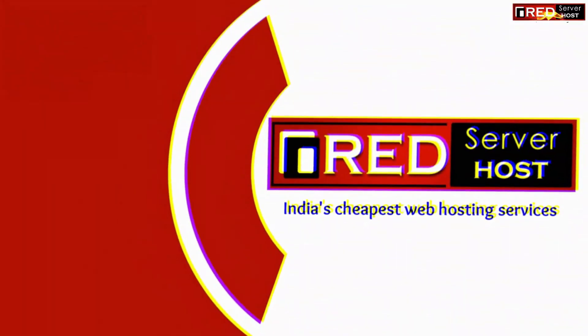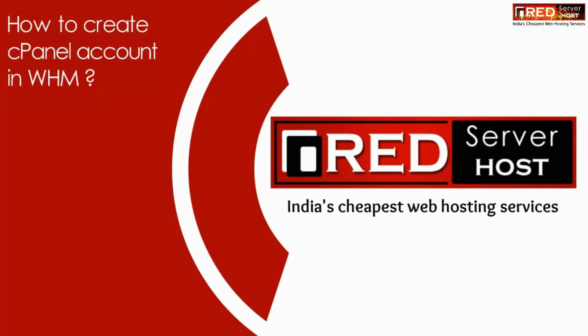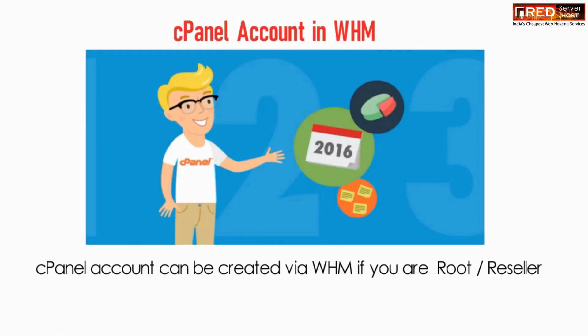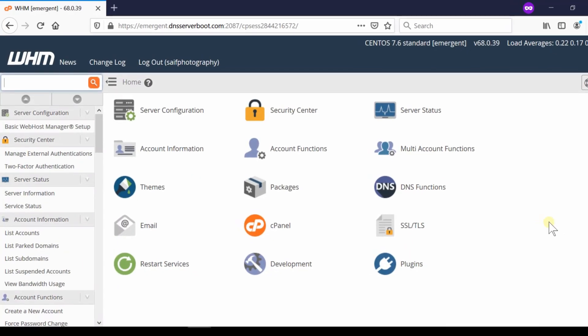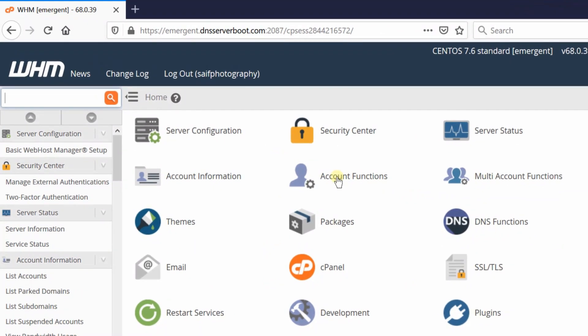In this video we will show you how to create cPanel account in WHM. If you have a WHM root access or WHM reseller account then you can easily create a new cPanel account. Simply log into your WHM.